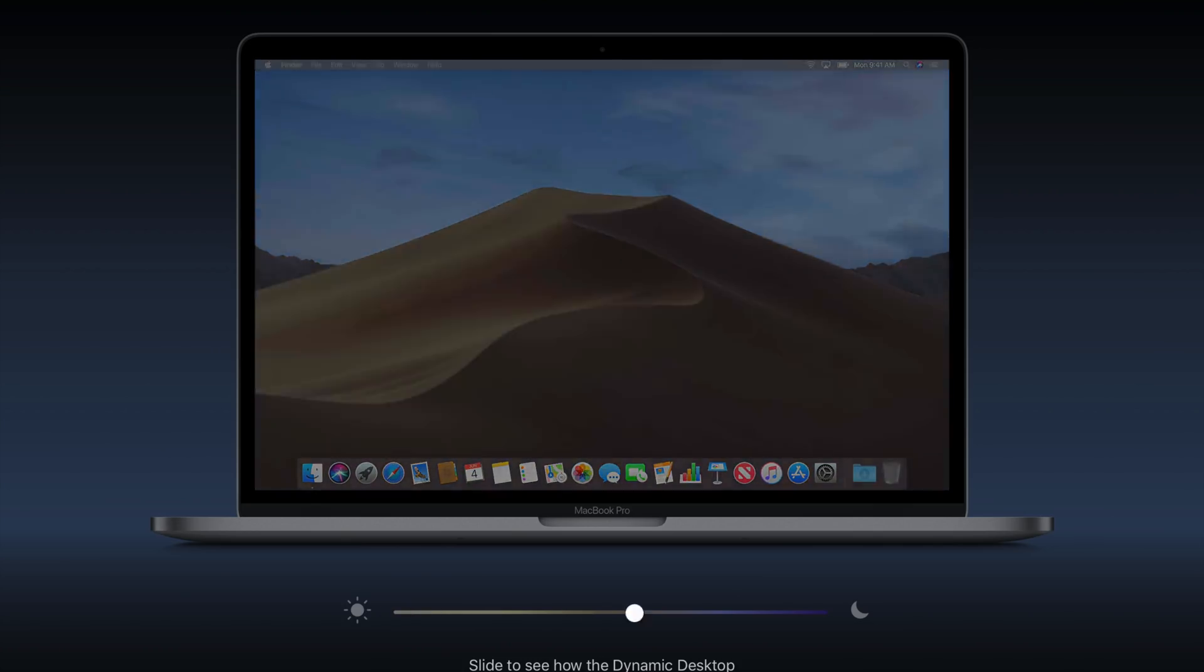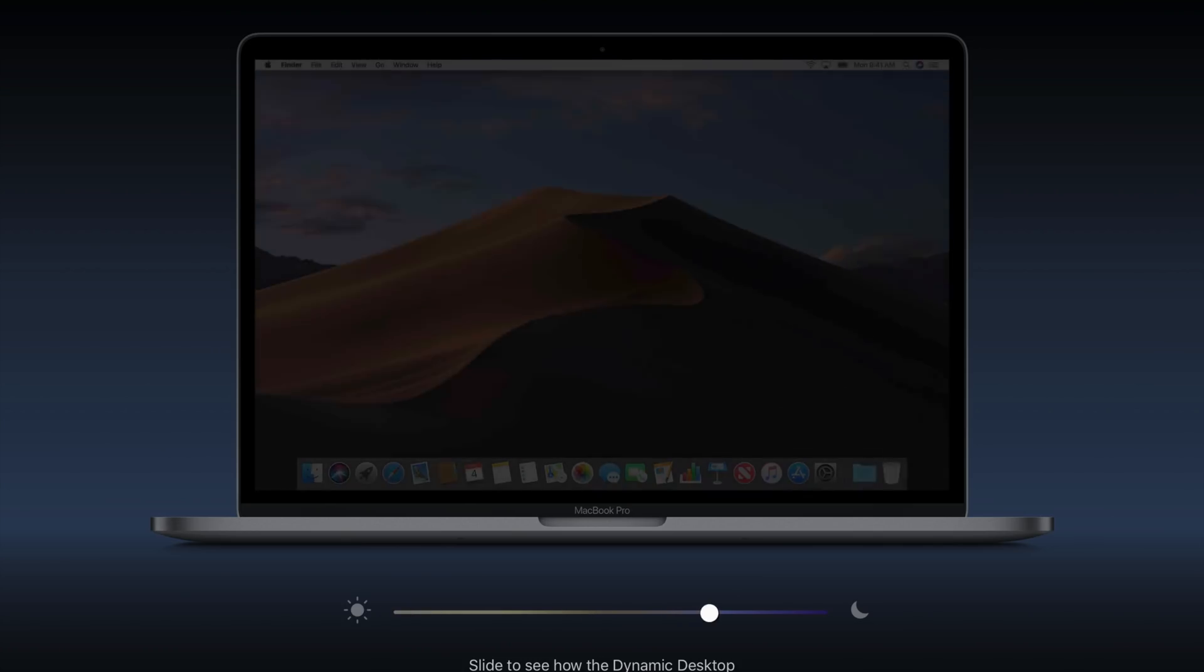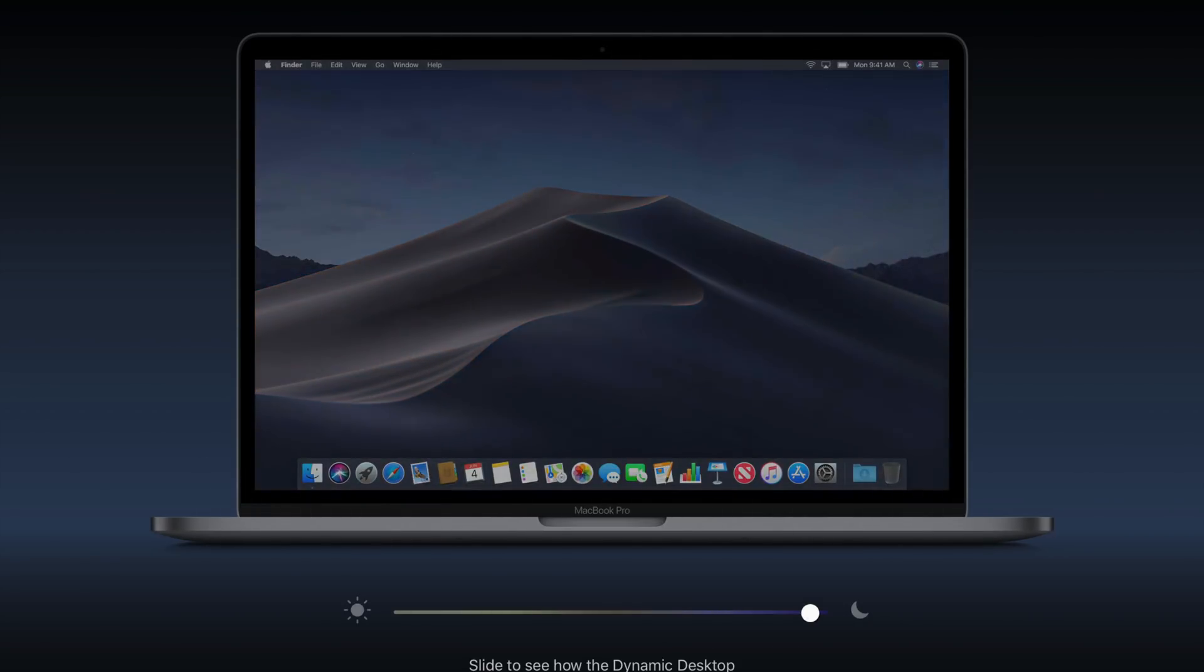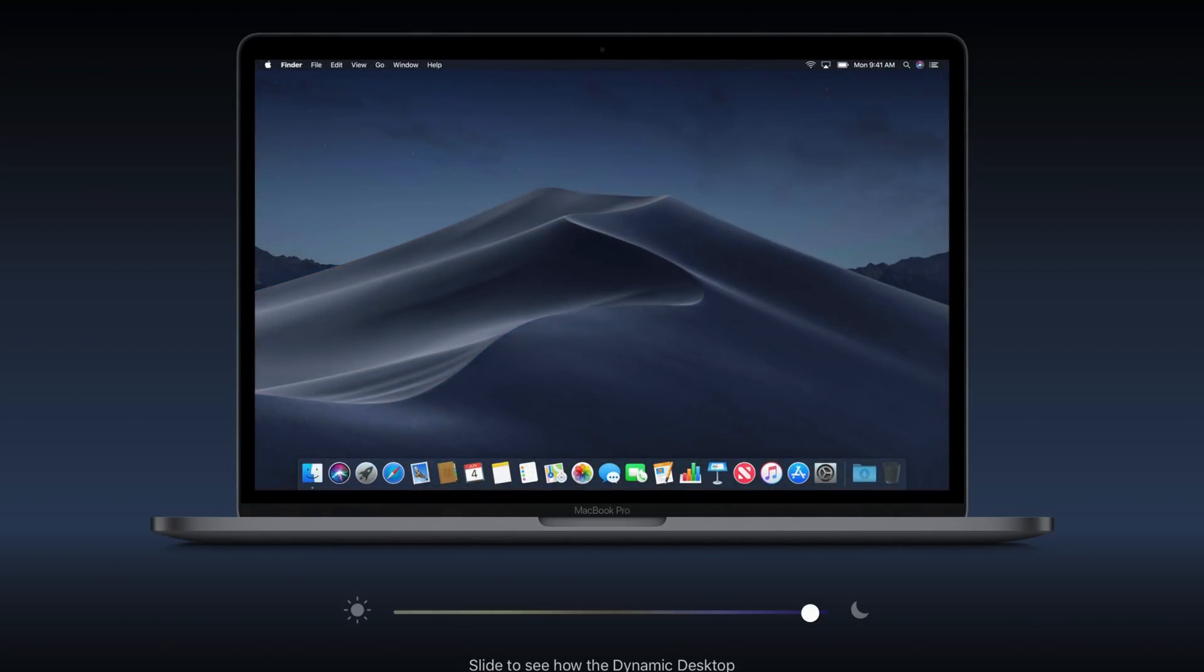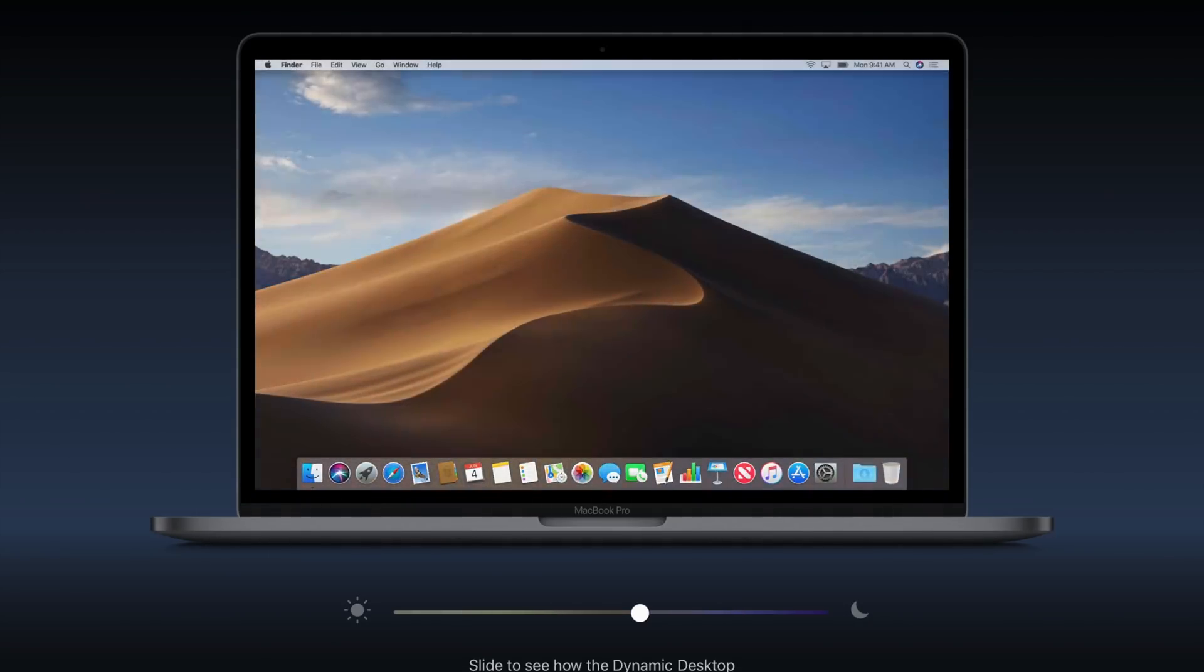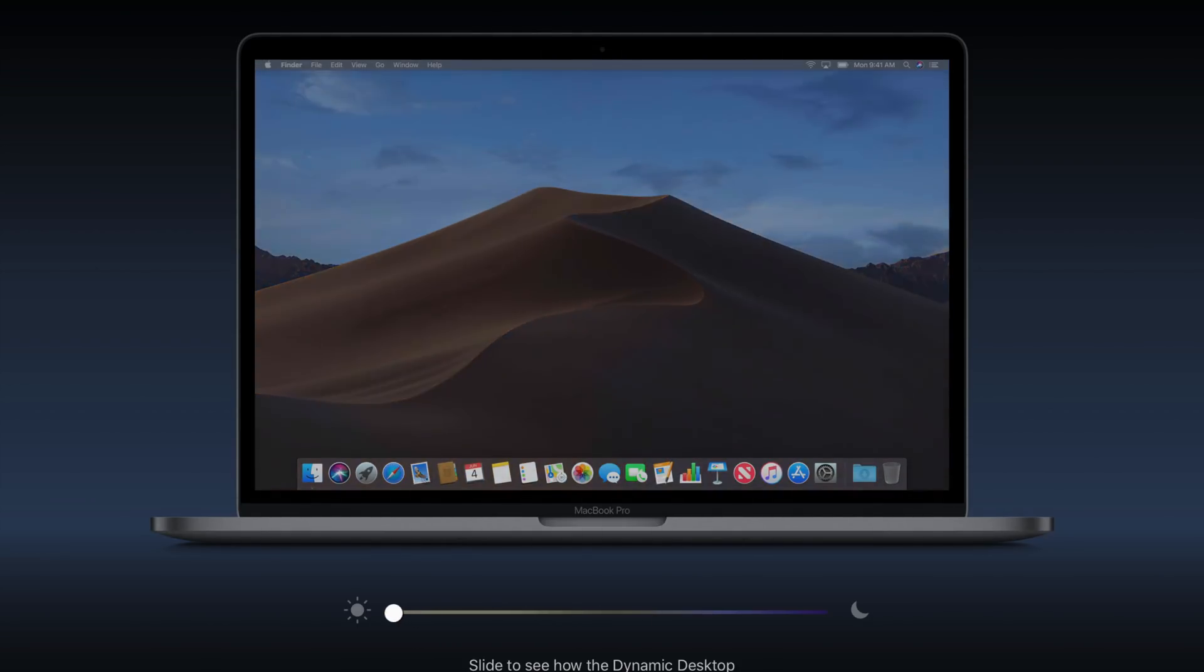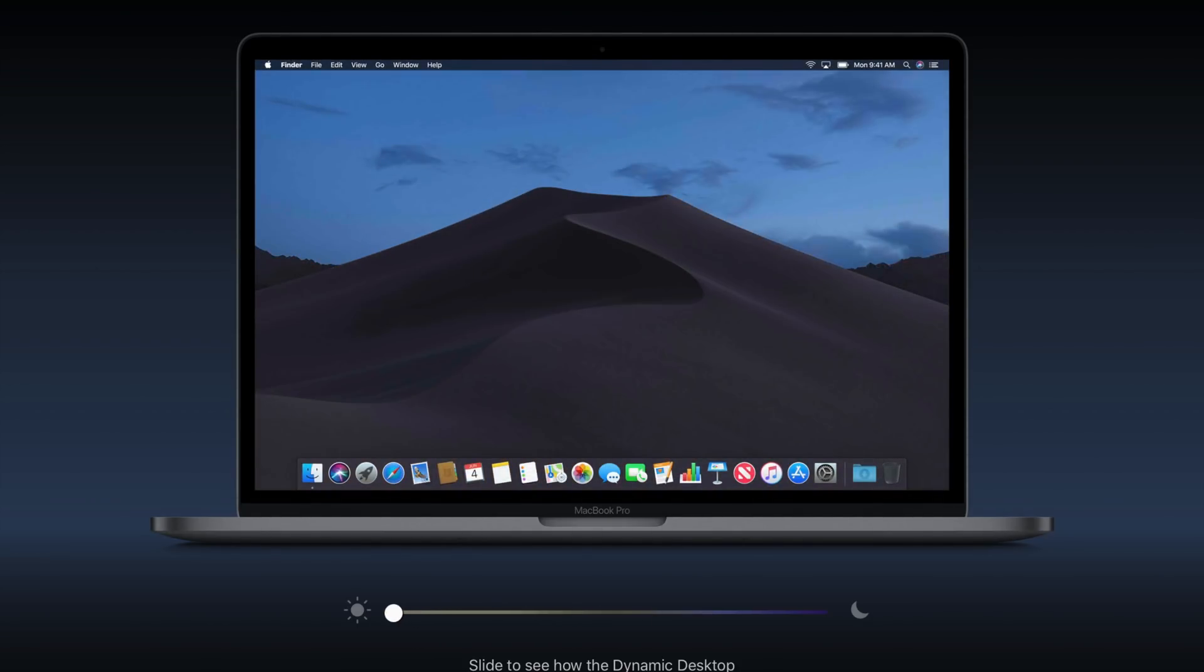Along with dark mode, we'll also get Dynamic Desktop, which will change your desktop wallpaper based on the time of the day. So during the day, you'll obviously have this daytime setting, and as it gets dark, so too will your wallpaper. Nothing too crazy, but definitely a pretty cool add-in.